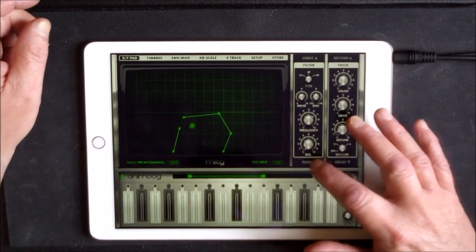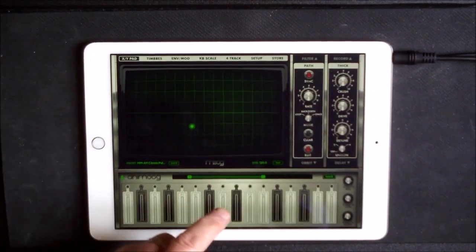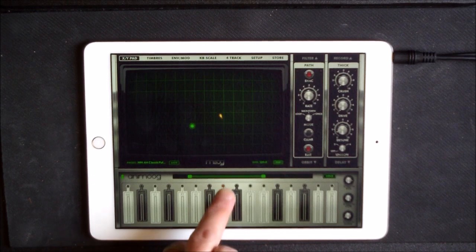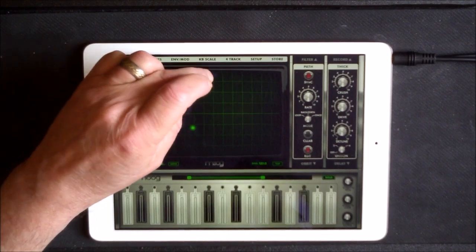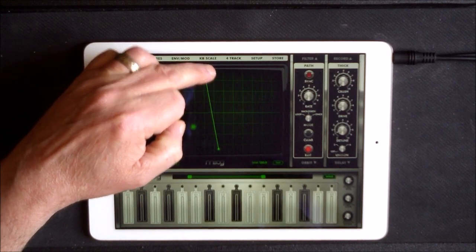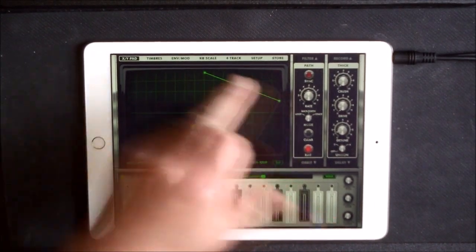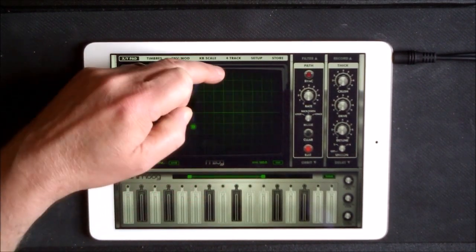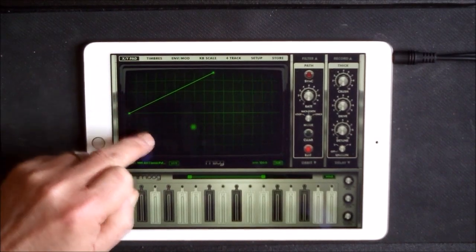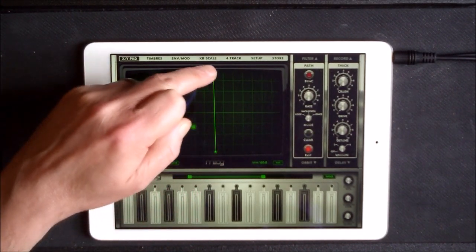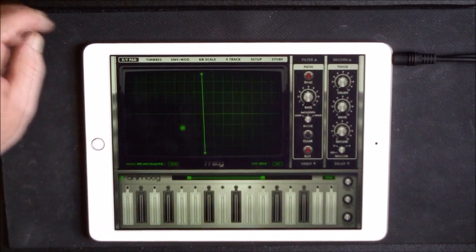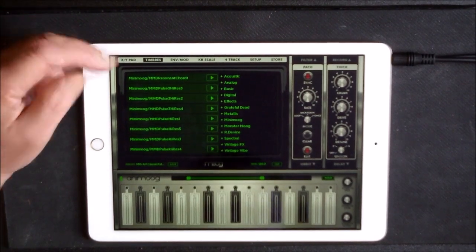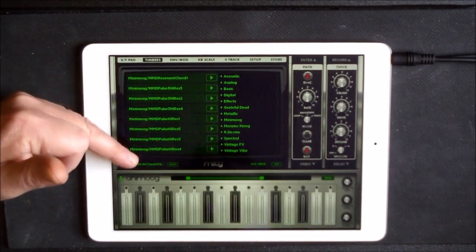So I think what we'll do initially now is we'll go to Path here and we'll just press Clear. That will clear out our table. We'll go up and down because that makes more sense what I want to show you. Up and down, let's take it off a second, just move it into the middle. Now if we go to our timbres now, you will see our one, two, three, four, five, six, seven, eight different timbres.